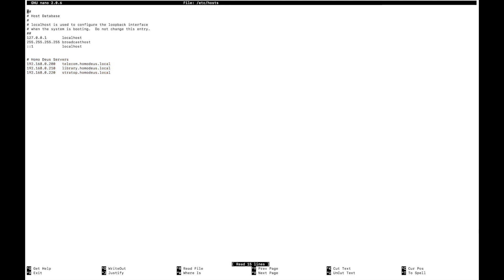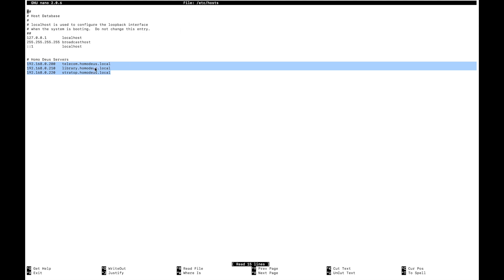One last thing to clarify here is that these host names only apply to the machine that holds this file. So for every machine in my network, I would have to copy and paste this information into that specific host file in order for that machine to recognize it.